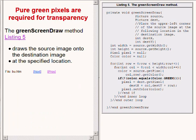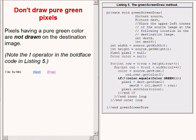The greenScreenDraw method draws the source image onto the destination image at the specified location. However, and this is critical, source image pixels that have a pure green color are not drawn on the destination image.